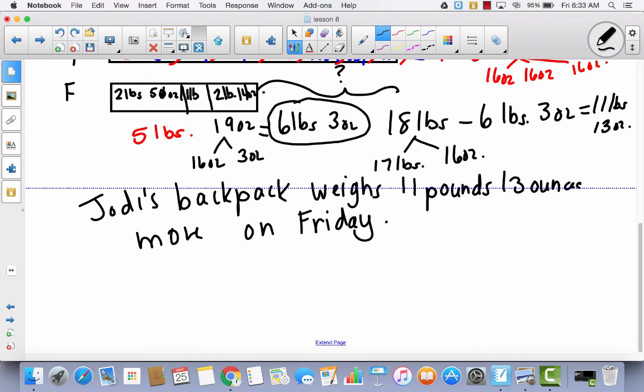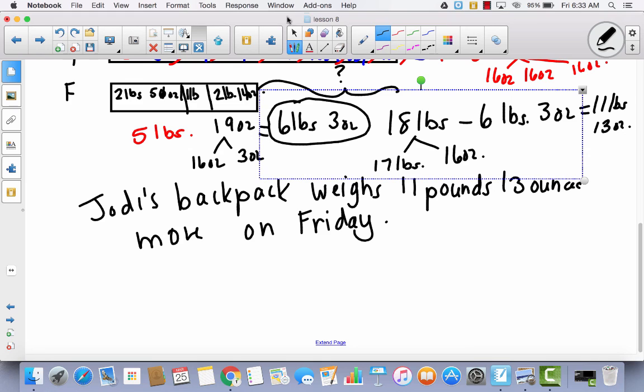Today's lesson was a continuation of Lessons 6 and 7, except today we talked about weight — pounds and ounces. If you can convert between pounds and ounces, you can add and subtract mixed quantities of weight.